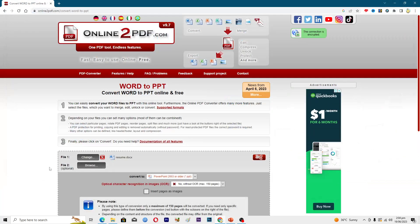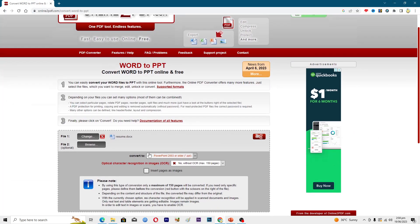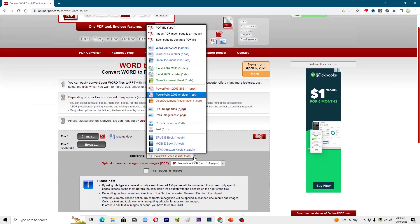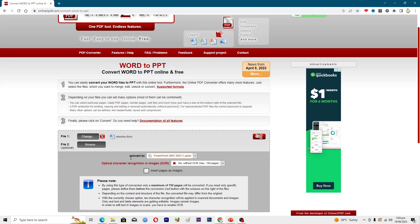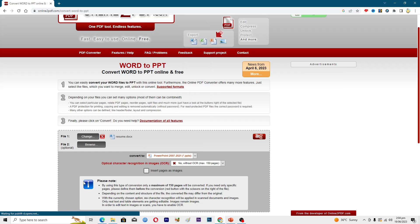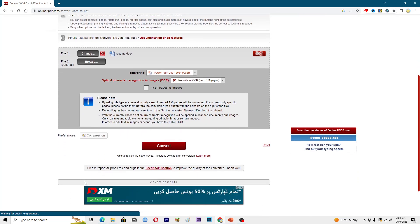Now it is asking me in which format I want to convert. I will just convert it into PowerPoint 2007 to 2019, and I will click on this Convert option here.